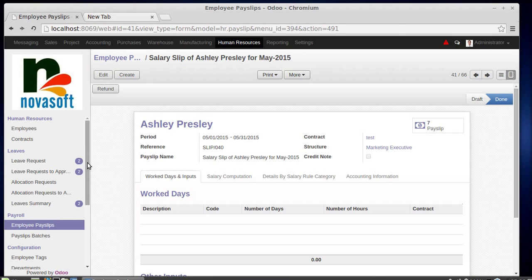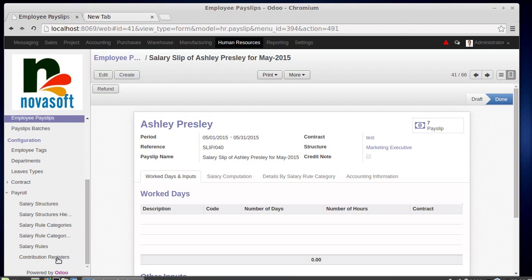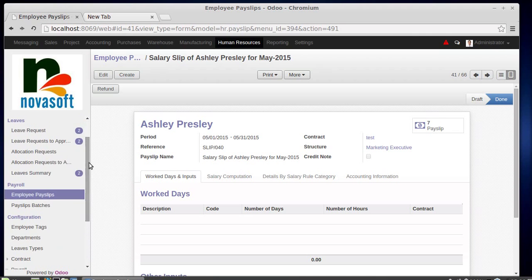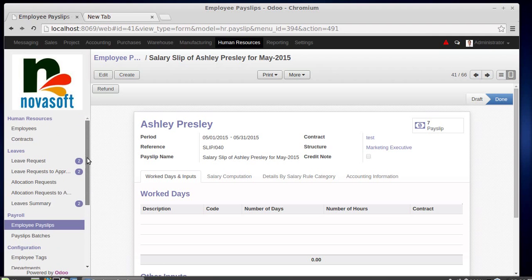This is how an employee's salary is calculated: contribution registers are configured, then salary rules configuration, then salary structures configuration, and finally employee payslip and payslip batches. That's all about the payslip module or HR payroll module. Thank you for watching this video.